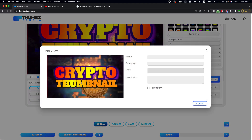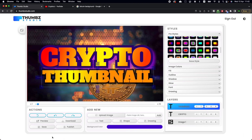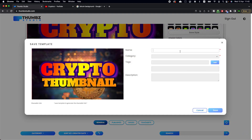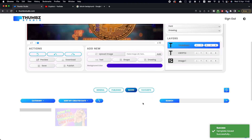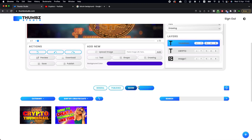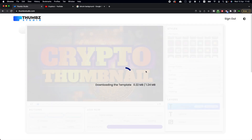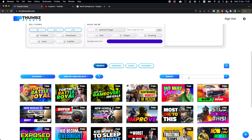You can create a crypto thumbnail without using any templates. Click on 'Preview' to see how it looks, then click on 'Download' and it will automatically download to your folder. You can preview it and use it directly on YouTube. You can also save it by clicking the 'Save' button, adding a name and category, and clicking 'Save.' In the Saved section, you can load it again at any time.